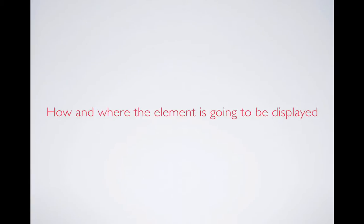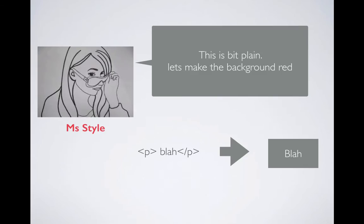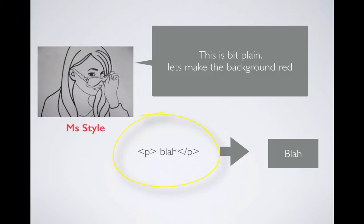Style helps you put the element on your HTML page and it decides how and where the element's going to be. Now let's look at this example. We have a paragraph here with some content blah, and if you look at the right side, let's assume that it's displayed like this, just text on your HTML page.